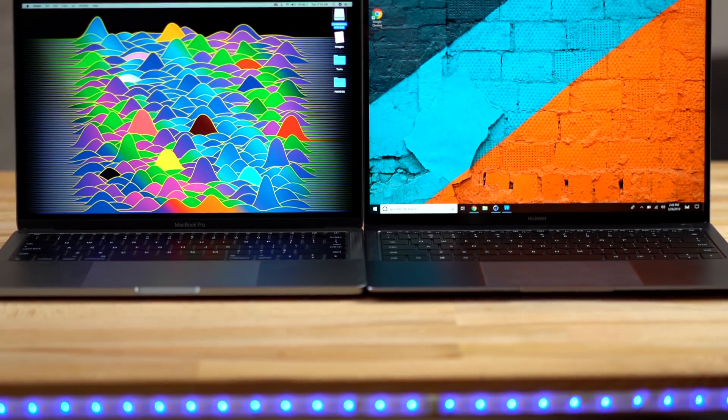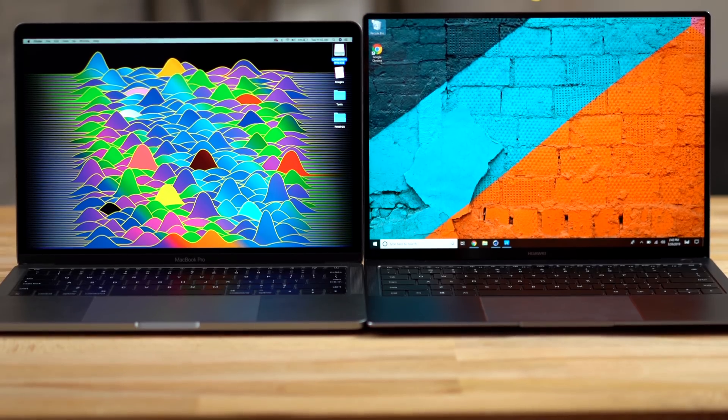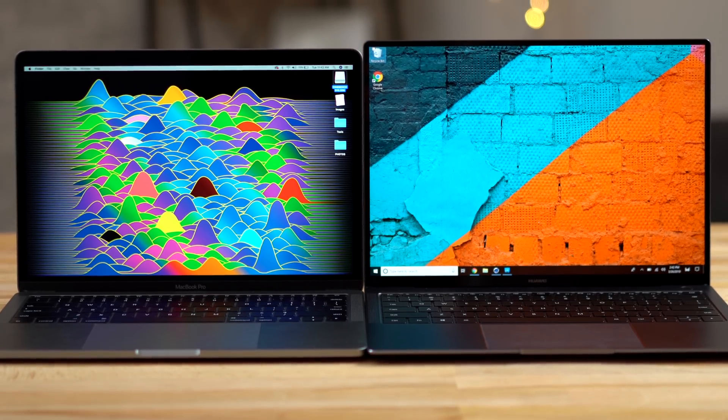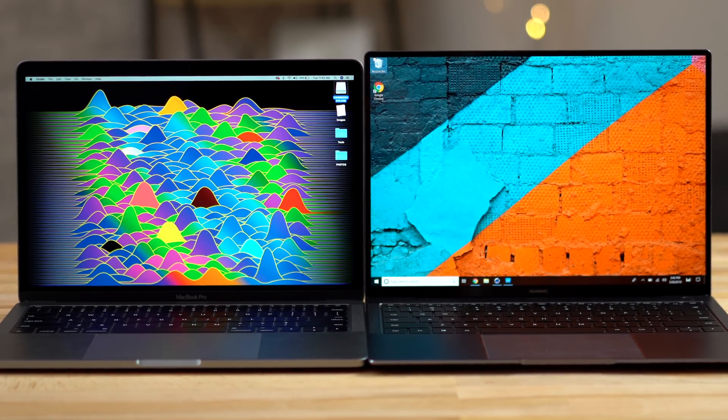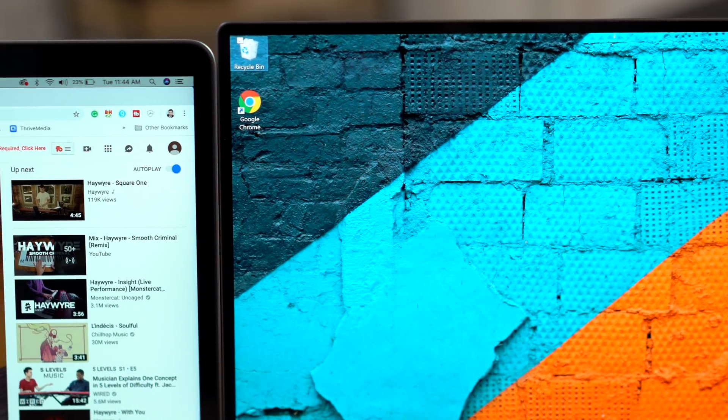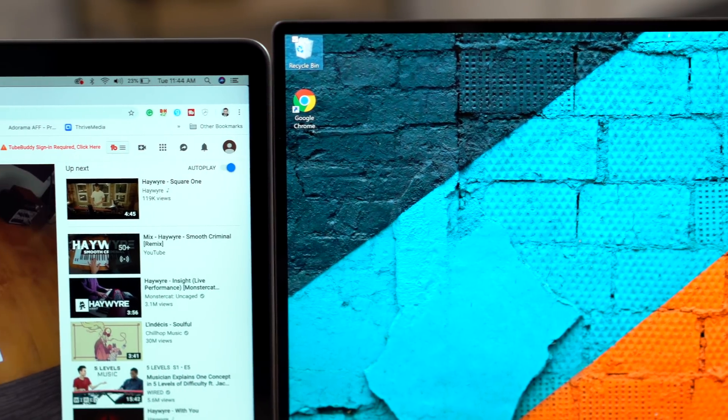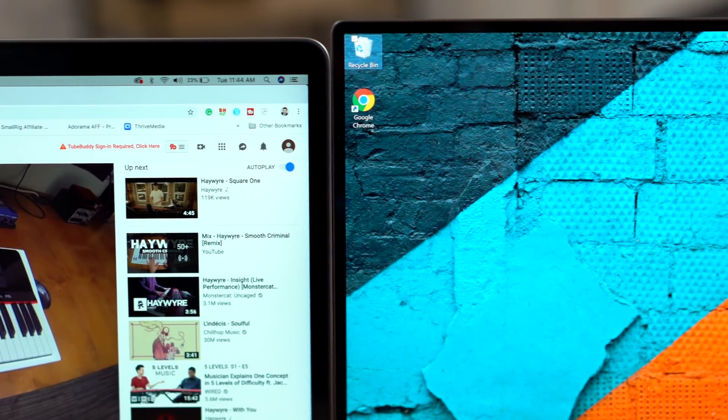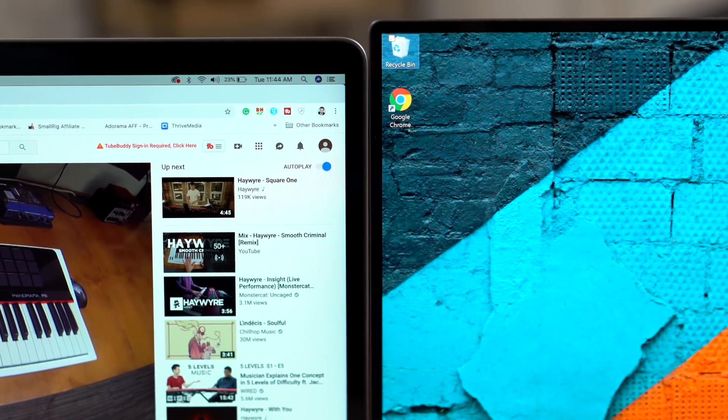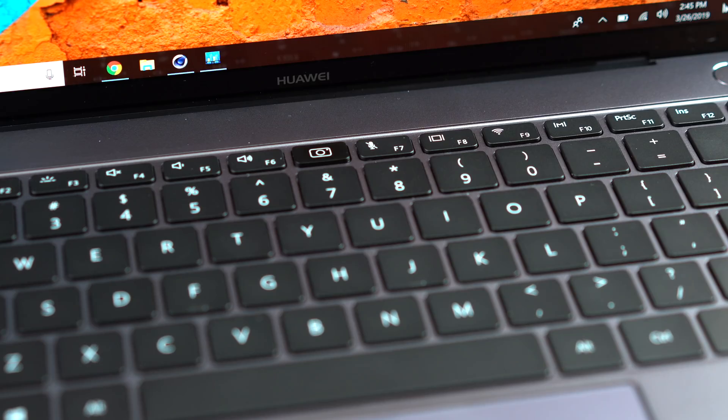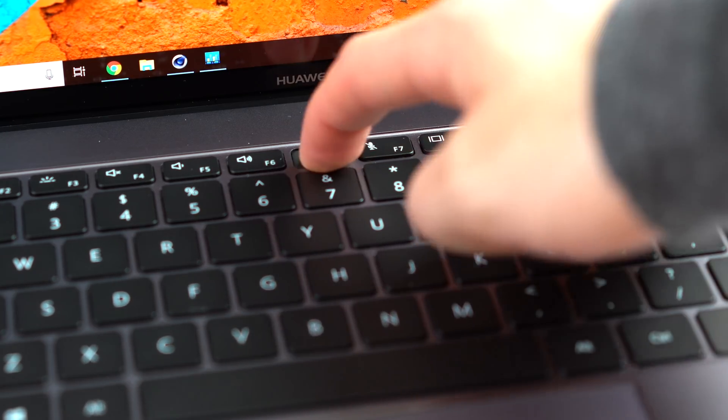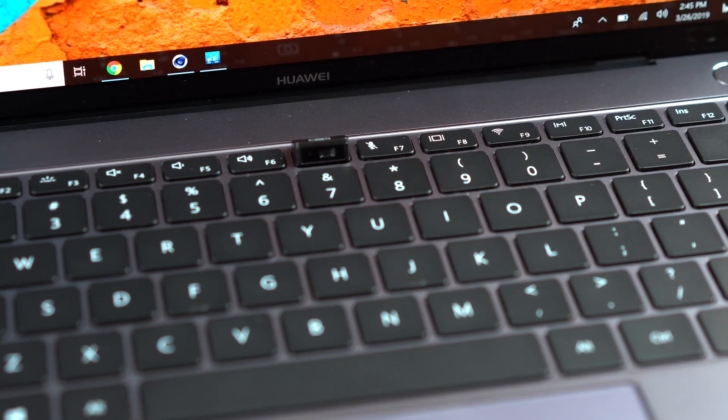Let's start with the displays. From first glance, the MateBook's display looks many times better than the MacBook's. The bezels are much thinner, especially at the top, thanks to the relocation of the webcam, literally built into a pop-up key on the keyboard.